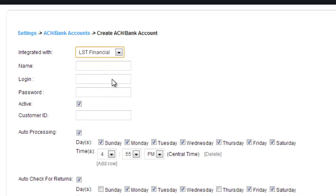Here's LST Financial. Again, it's simple. Name, login, password, active, and then you have a customer ID that you need to fill out.